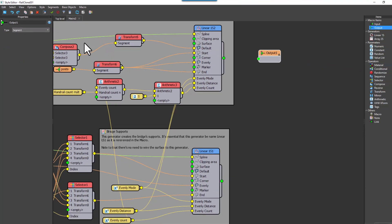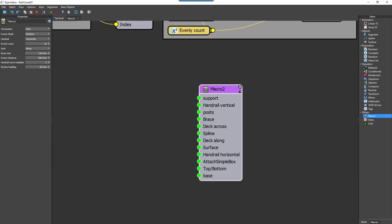In this case, as I've said, the macro doesn't need an output, so I'll just remove it. And essentially that's it. Creating macros in RailClone 6 is a simple case of copy and paste.